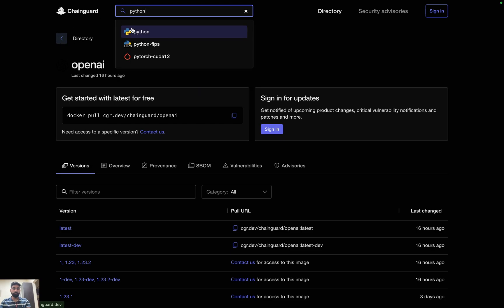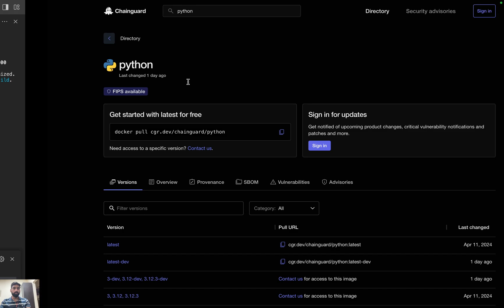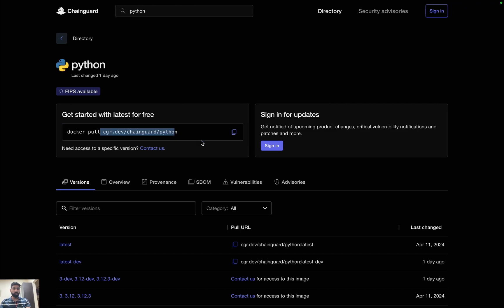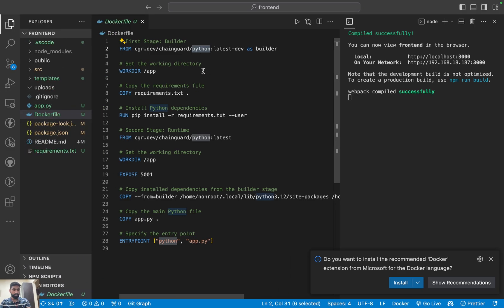If you copy this and go to the Chainguard image registry and search for Python, you'll see it as cgr.dev/chainguard/python. I pull it like any other image — you can use it on any machine at any time without installing or downloading it to your PC. That's the benefit of using Chainguard images.